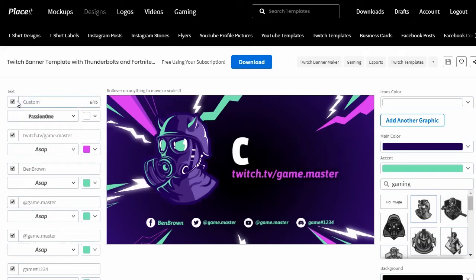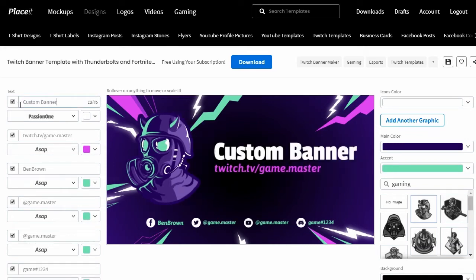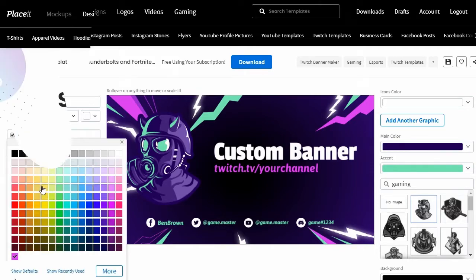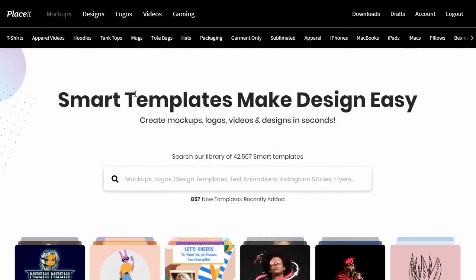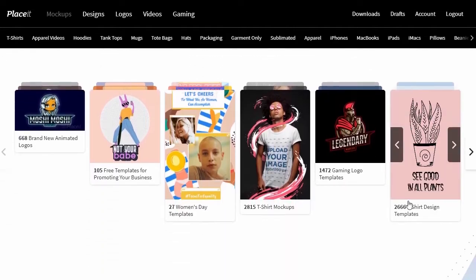In this tutorial, we'll take a look at how to create a Twitch banner design using an online Twitch banner maker. It's easy and you can do it all from the comfort of your browser. Let's get started! For this tutorial, we're going to use an online tool called Placeit. It's free to sign up and free to get started.